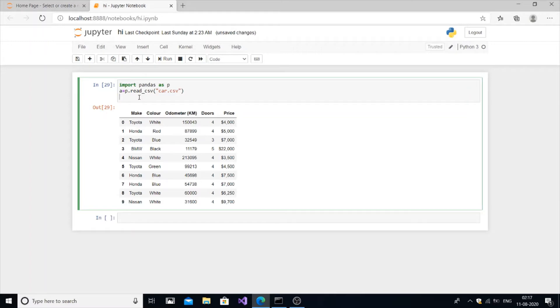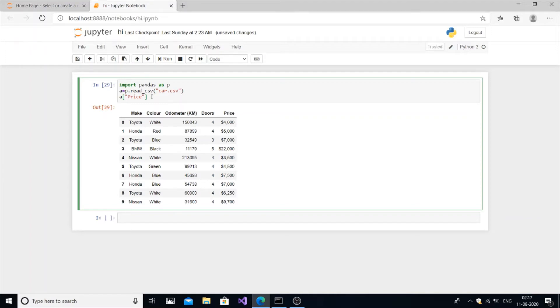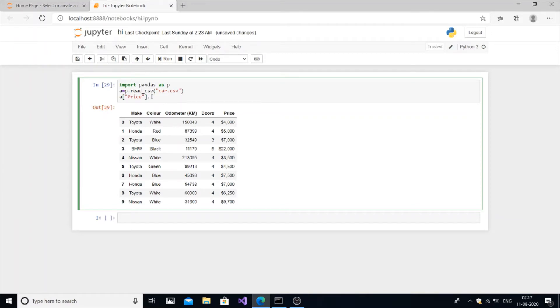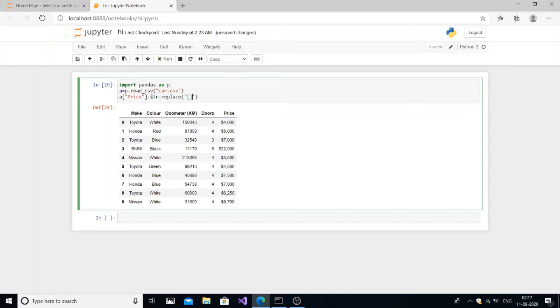First we will be very careful with this syntax. EA price, the exact name of the column without any change. Even if you put small P we will get another error. Dot str dot replace, open single quotes, square bracket, and a comma and a double quote.